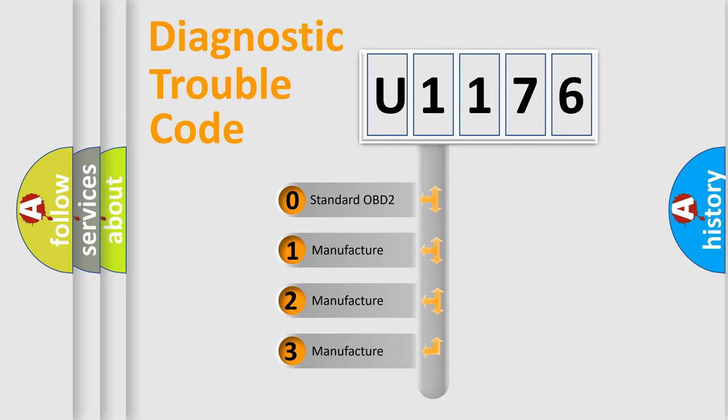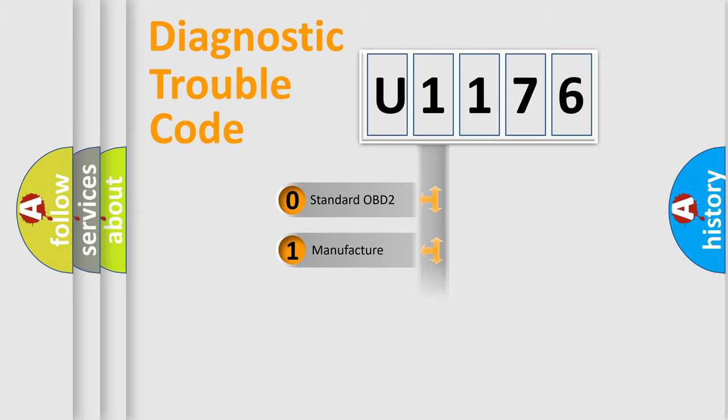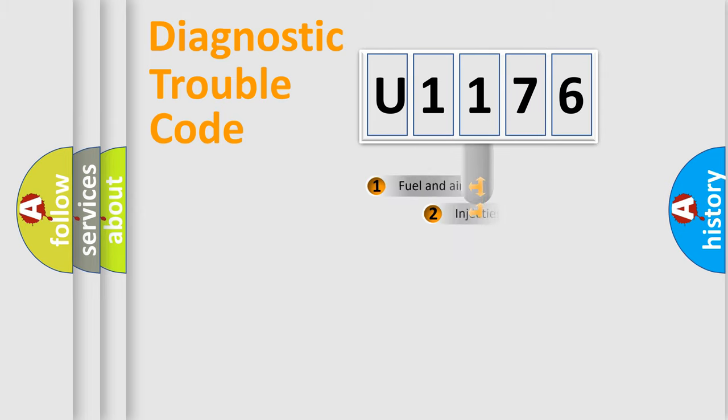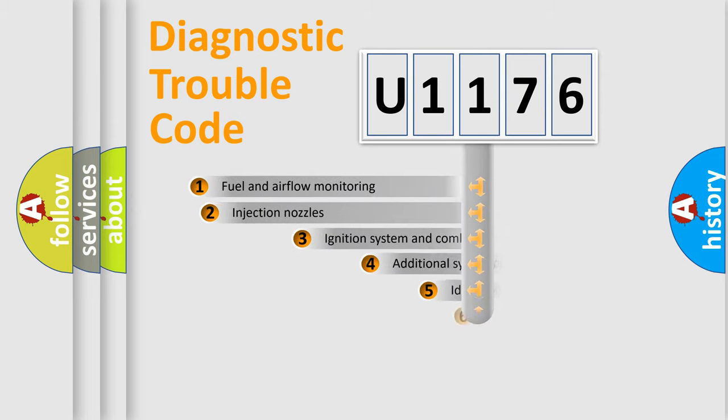If the second character is expressed as zero, it is a standardized error. In the case of numbers 1, 2, or 3, it is a more prestigious expression of the car-specific error.